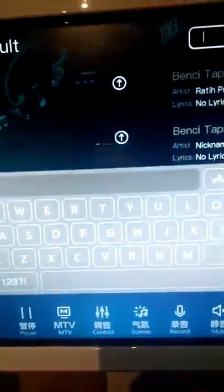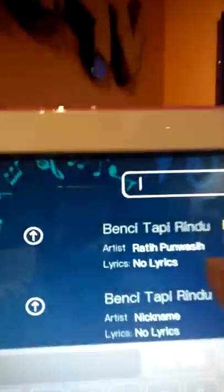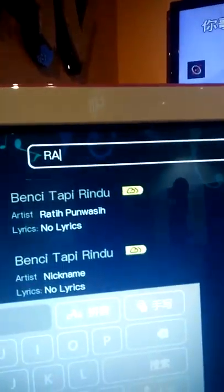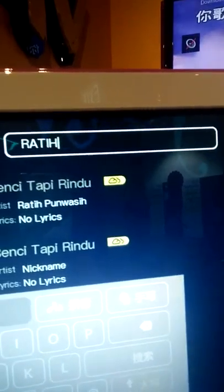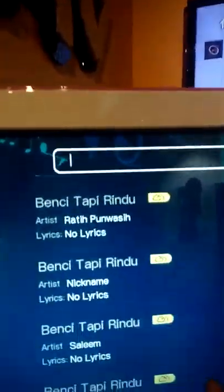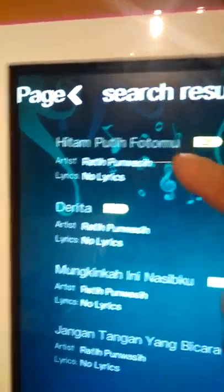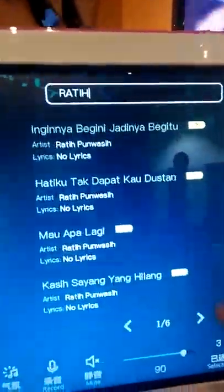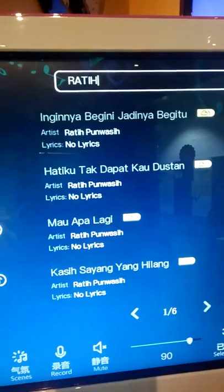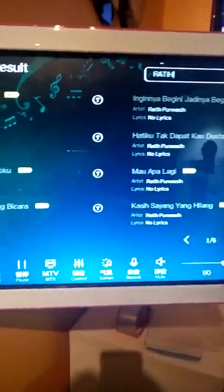Similarly, for this portion, we are also able to type in the artist's name. Let's try searching 'Rati' — R-A-T-I. So under Rati Punwashi, all the similar songs by her are being pulled out.